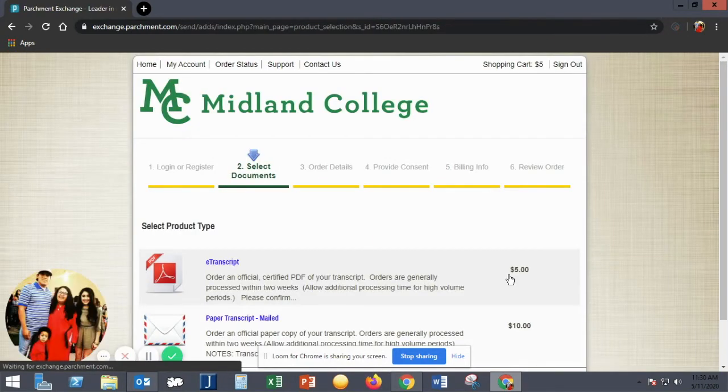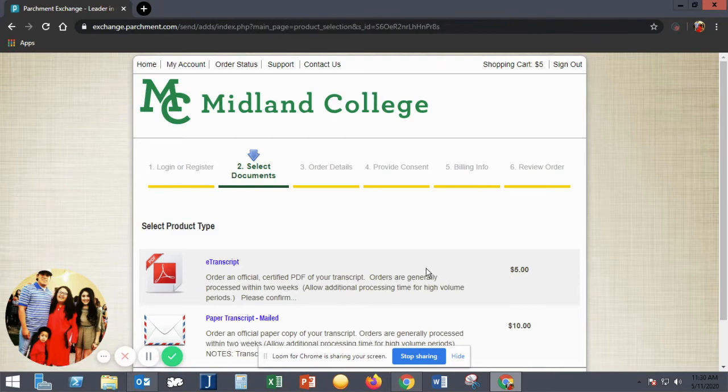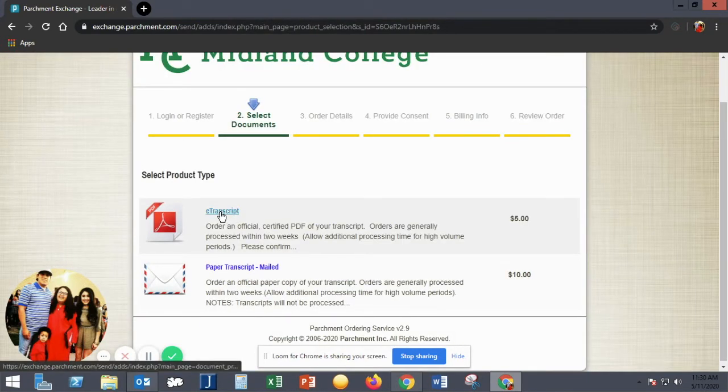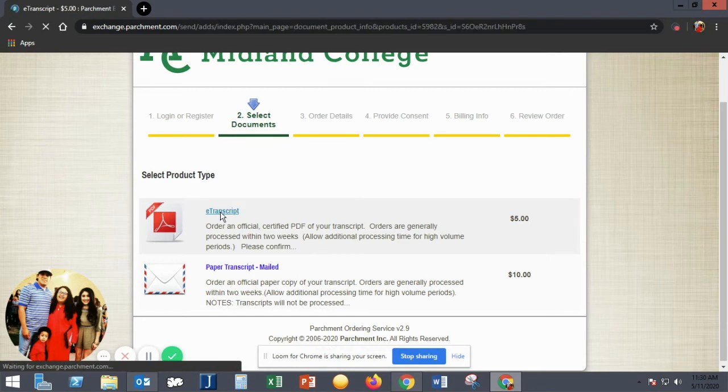On the next page, you'll need to choose whether you want an electronic transcript or a paper transcript mailed to you or your chosen institution.